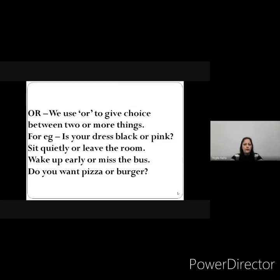The conjunction 'or'. We use 'or' to give a choice between two or more things. For example: 'Is your dress black or pink?' 'Sit quietly or leave the room.' So now there is a choice — you have to sit quietly or you can leave the room. 'Wake up early or miss the bus.' Either you wake up early or you miss the bus. 'Do you want pizza or burger?' In these sentences we have used the conjunction 'or' to give a choice between two or more things.